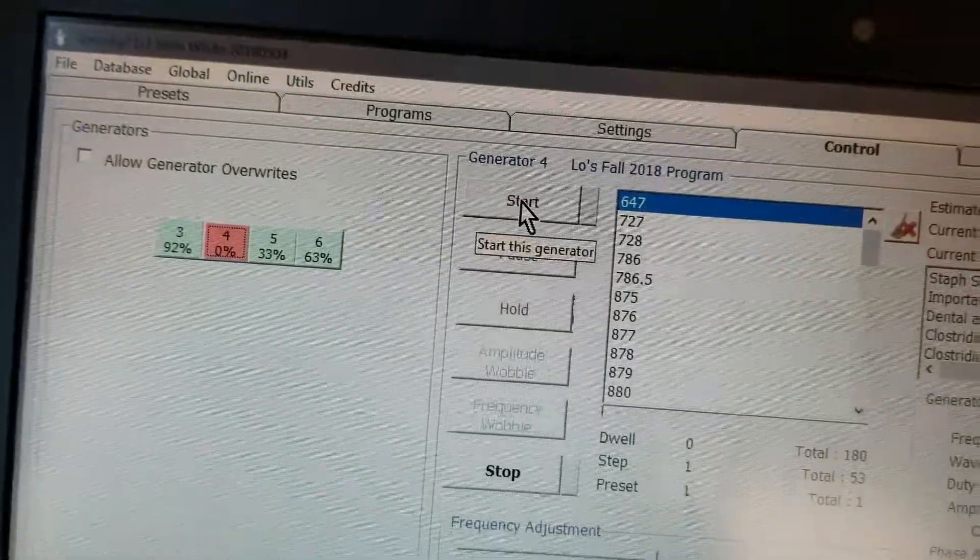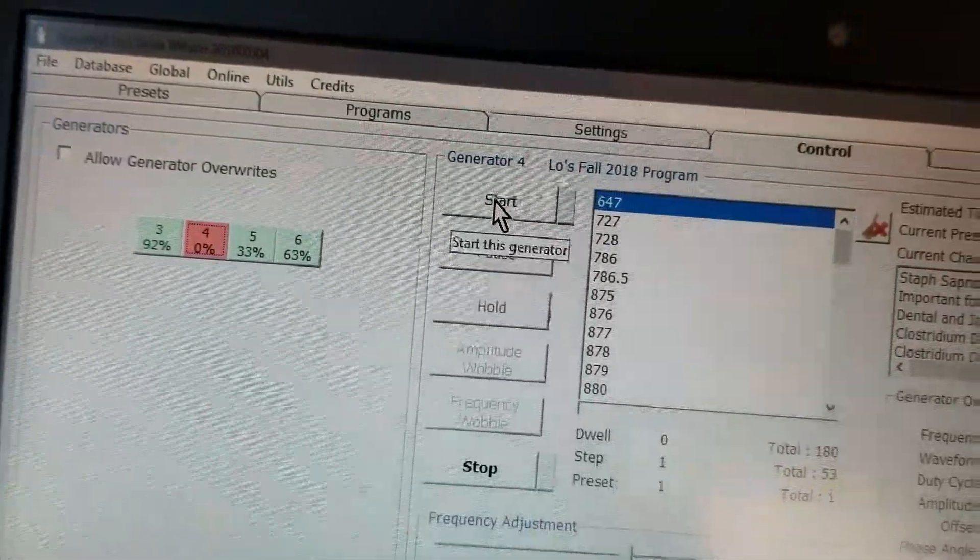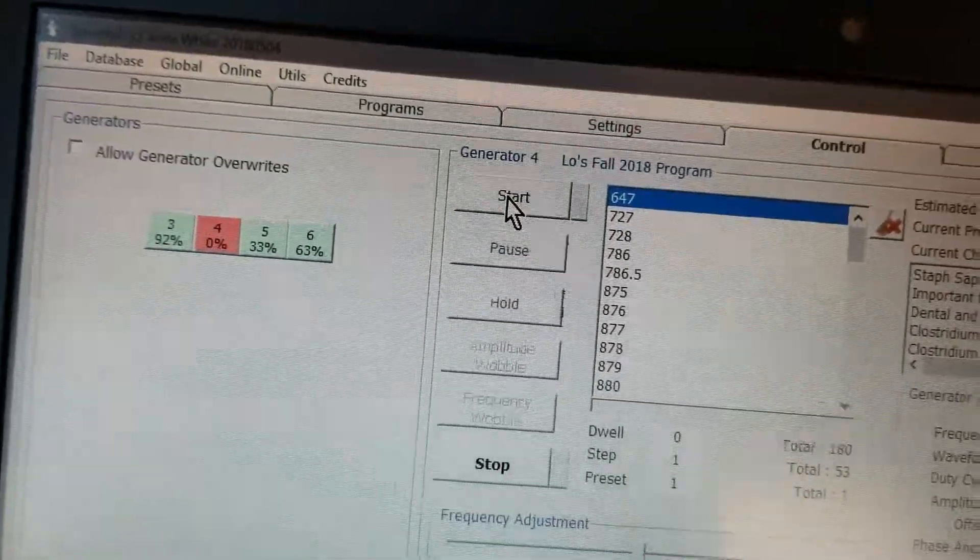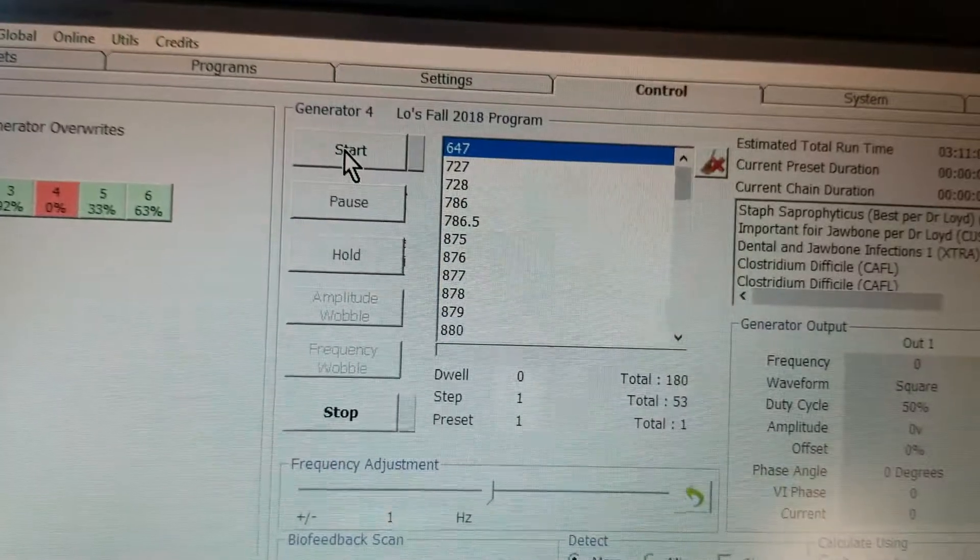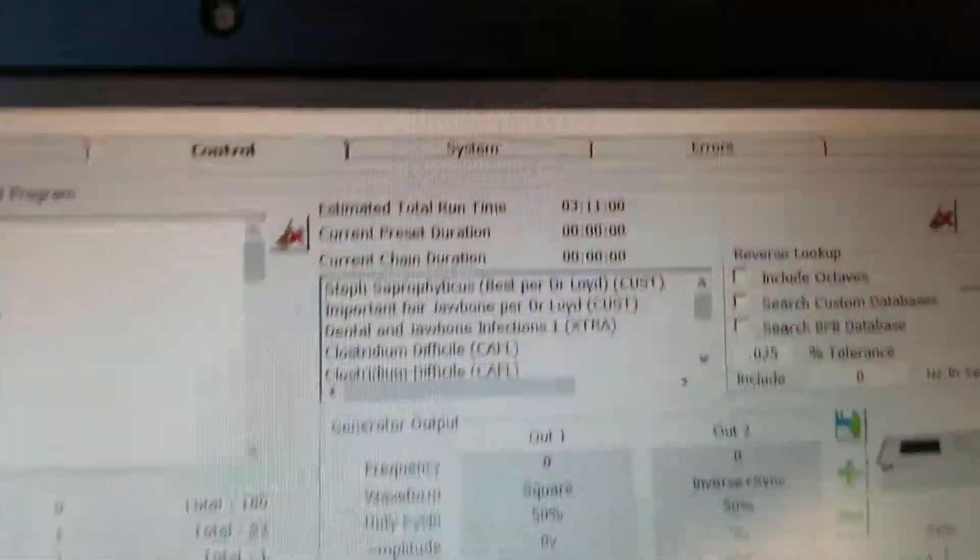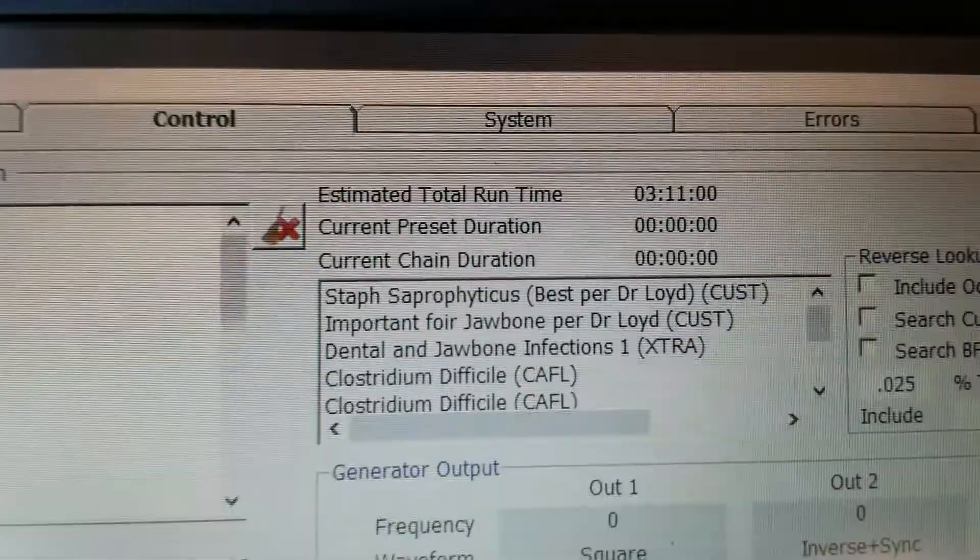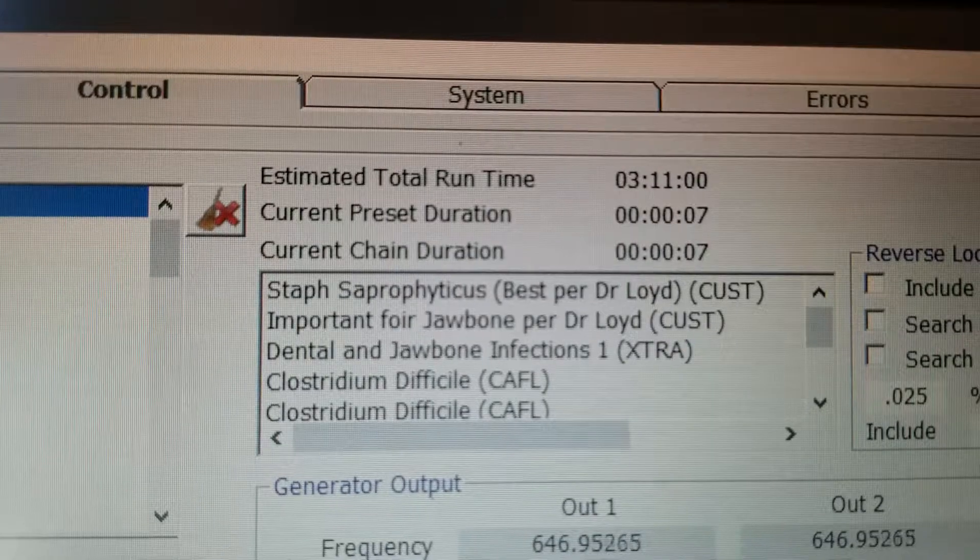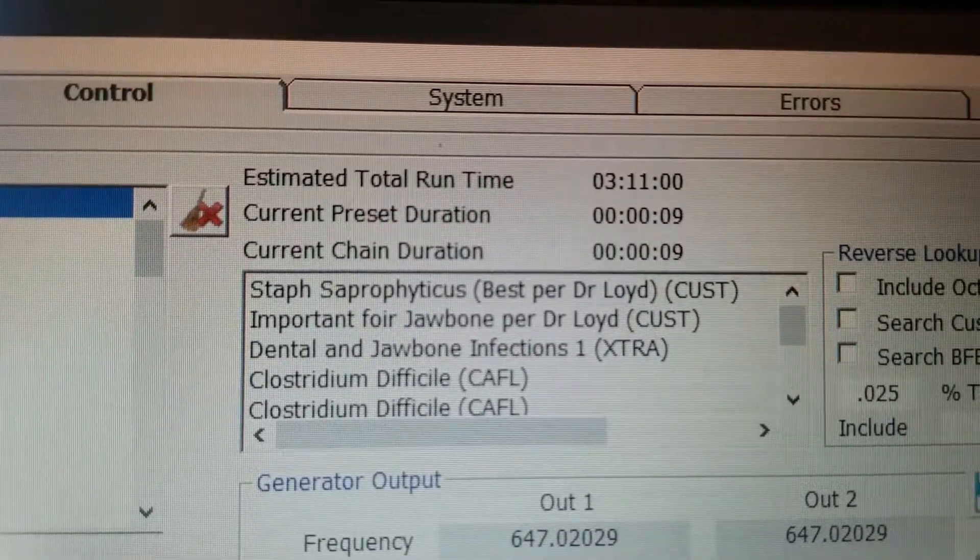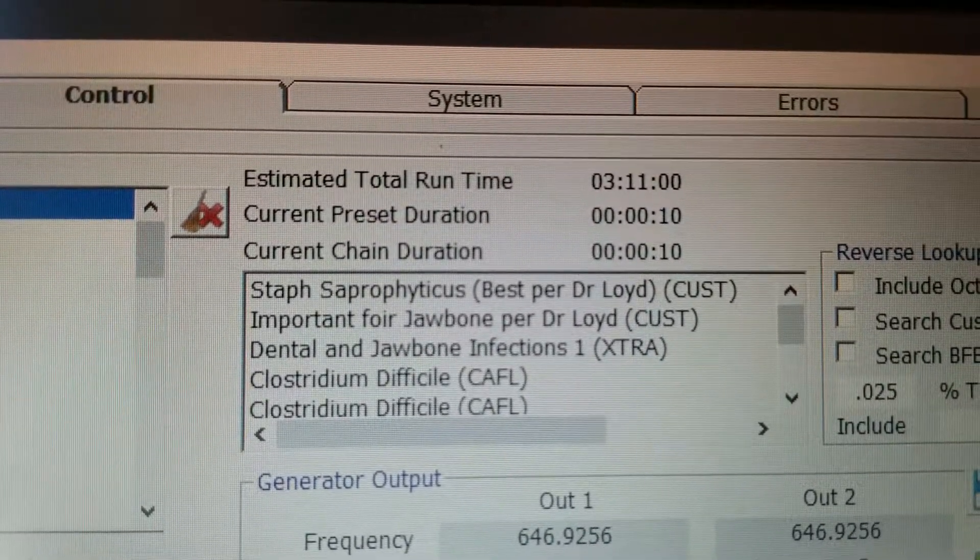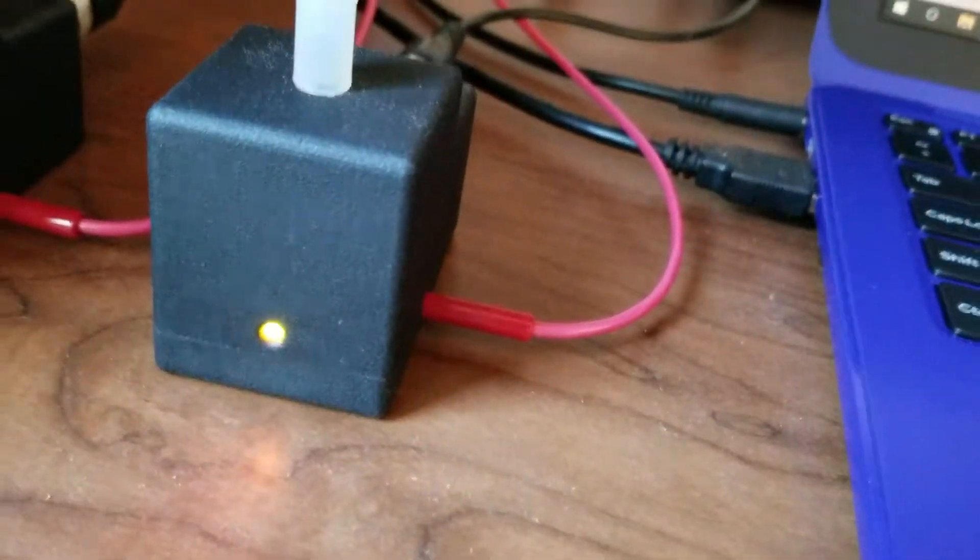And then you would hit start. Oops. Start. And you can see it's starting to count. Current, present, duration. And also it starts up here. It lights up. Okay, that's it.